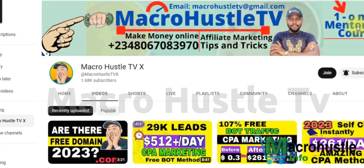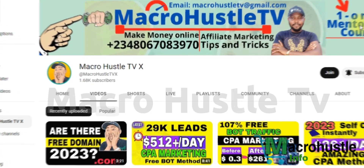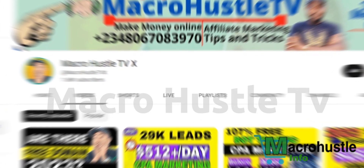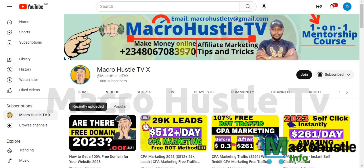If you want to join my one-on-one mentorship training course on CPA marketing, where I'm going to take you by the hand and teach you exactly what you need to learn and how you can start making money in seven days, go ahead and send me a WhatsApp message or email directly.